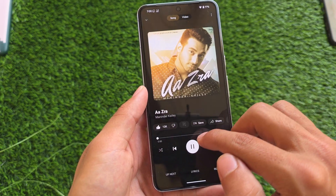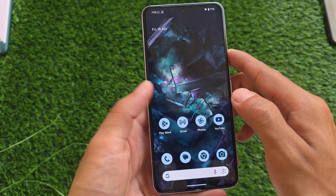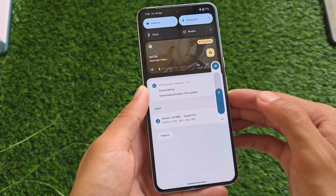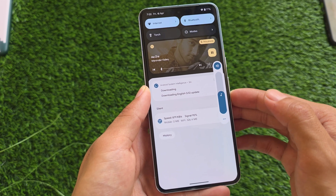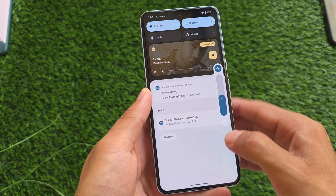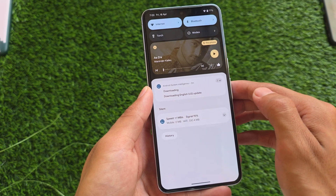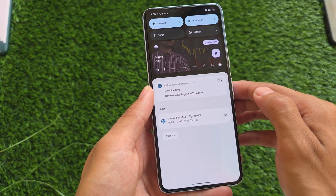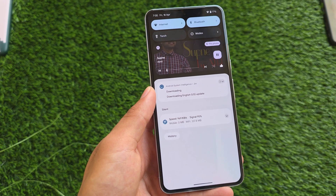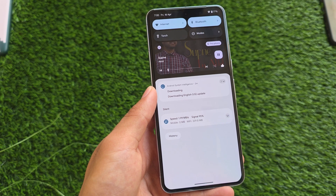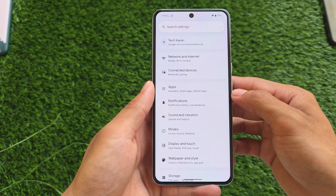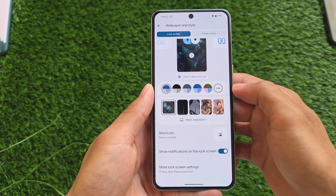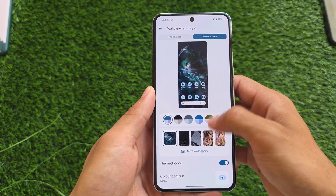We also have some media player changes. If you play media, you'll notice the media player background is now in dark mode, compared to light mode in previous beta updates. Whether you're using Android 16 or even Android 15, you might notice a difference in the media player UI.